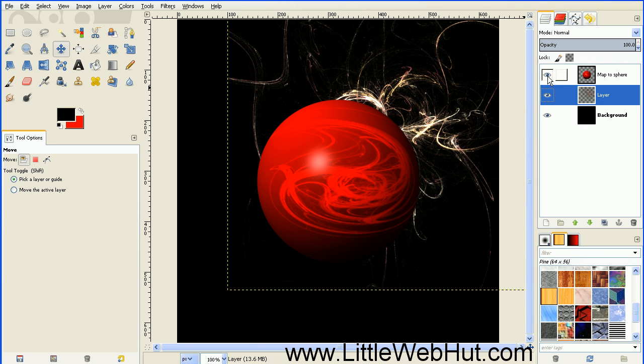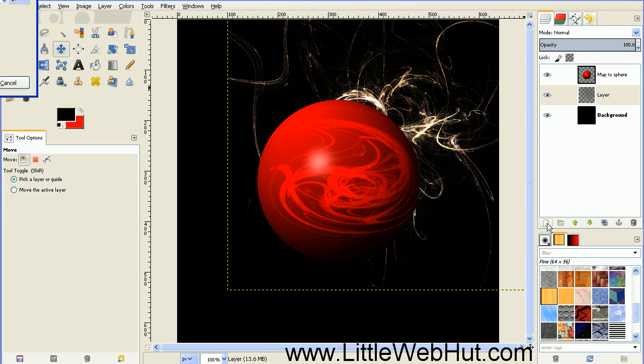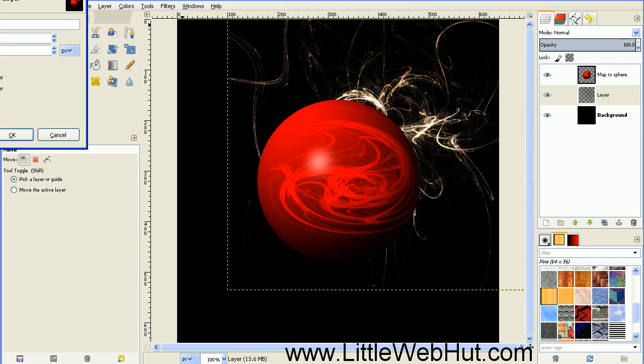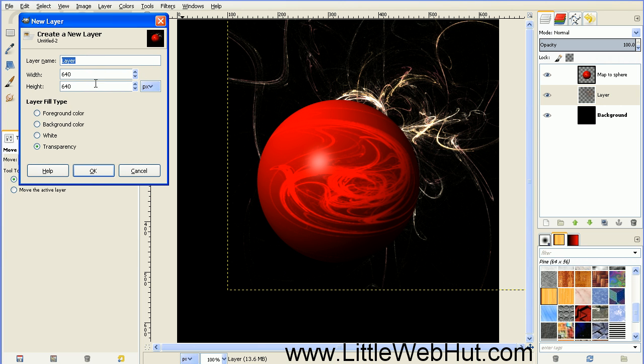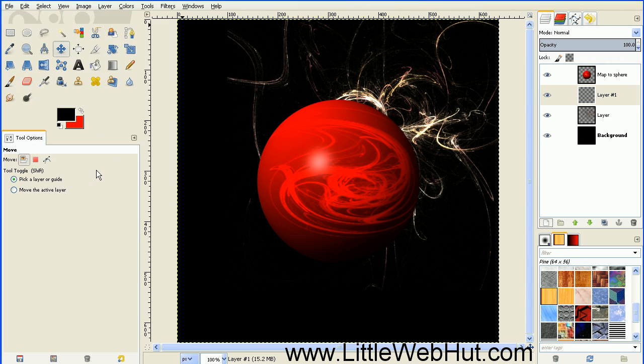Now we're going to make another layer that's on top of the planet. So create a new layer using this button. The layer fill type should be set to transparency and click OK. Then move this layer to the top using the up green arrow.